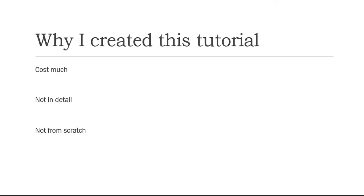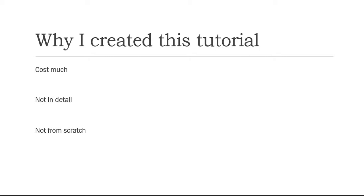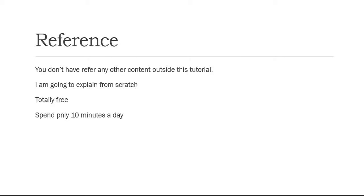The reason why I have created this tutorial is like if you take a look at some of the tutorials which is outside, each and every tutorial costs much and they won't give you enough details if it is free. They would ask you to go and refer in this and this site and gain the knowledge like that, and otherwise it won't be from the scratch itself. When I say scratch what I am planning is if someone, a layman who doesn't know what is ReactJS itself and he knows something like what is computer, what is HTML, JavaScript, if he refers my website he should be a React advanced developer. At the end of viewing all the videos that I have created you should be an advanced ReactJS developer, that's what my aim is all about.